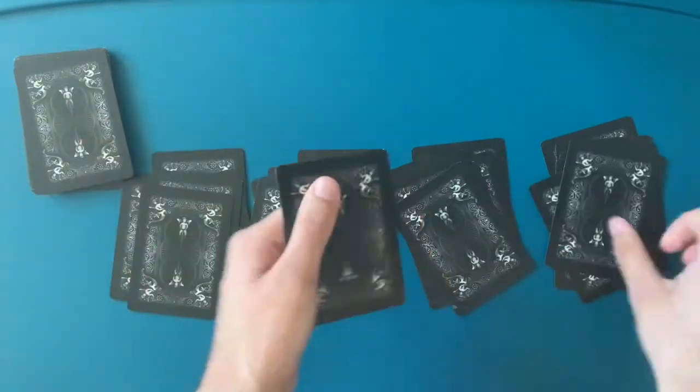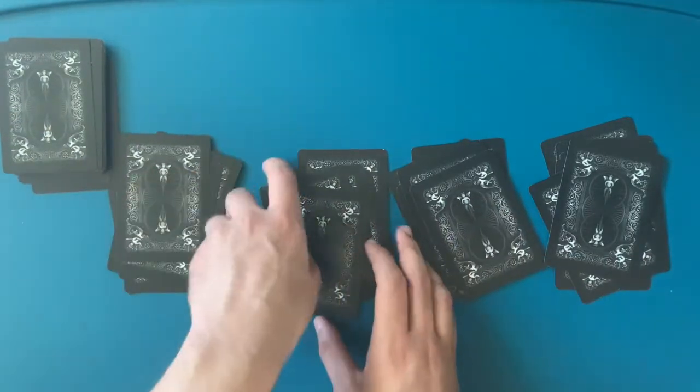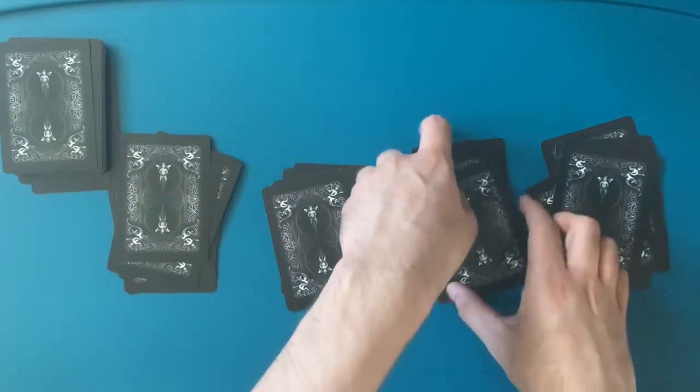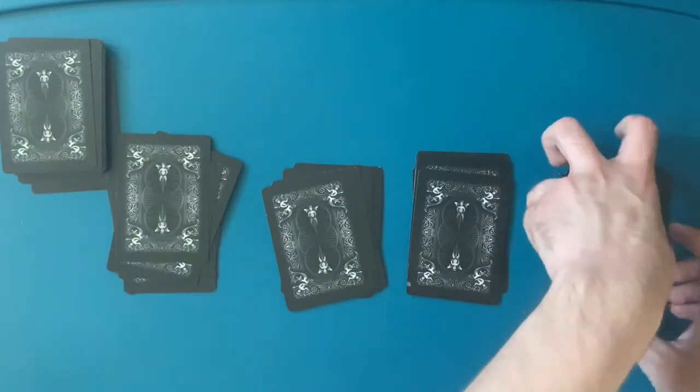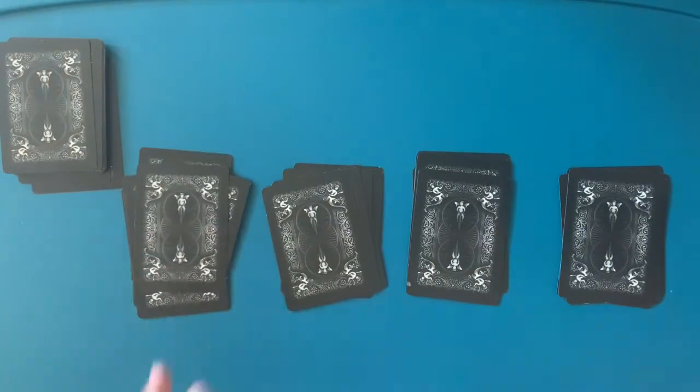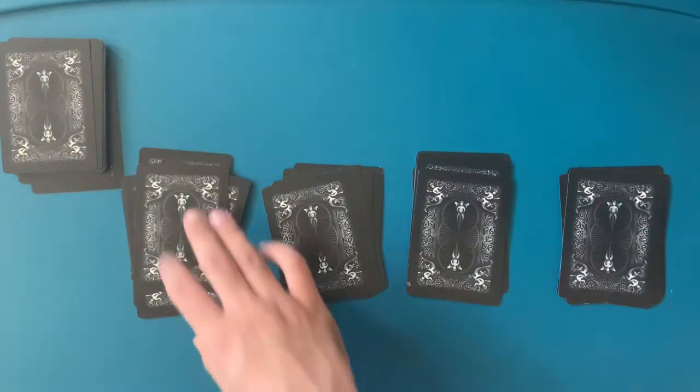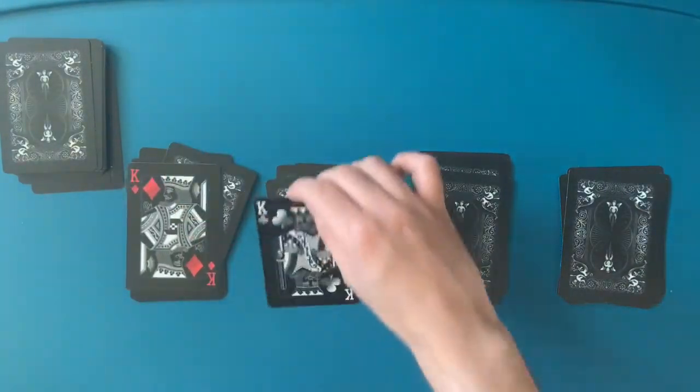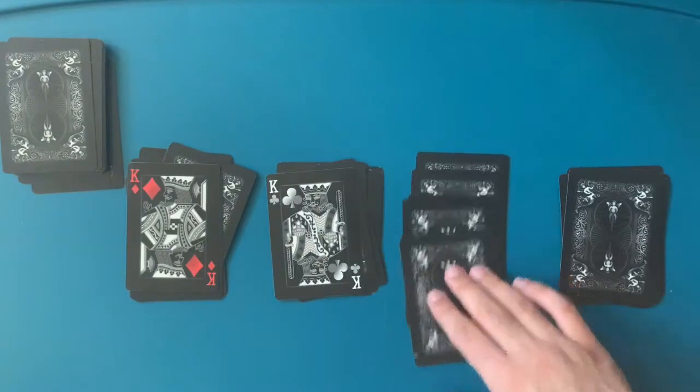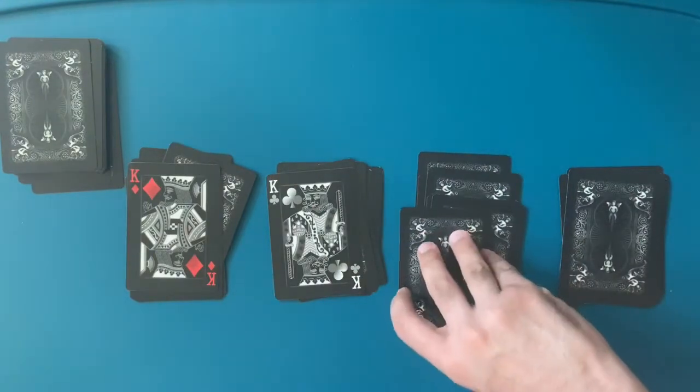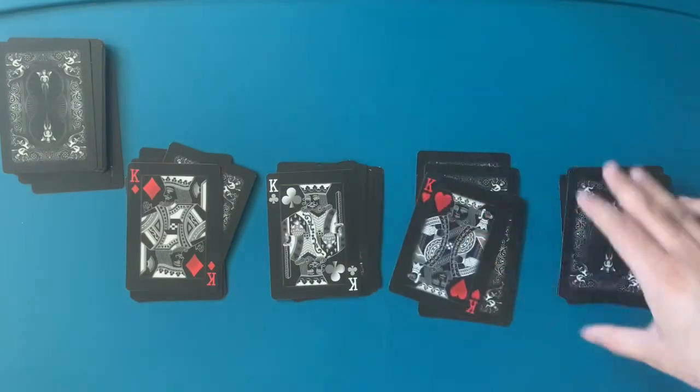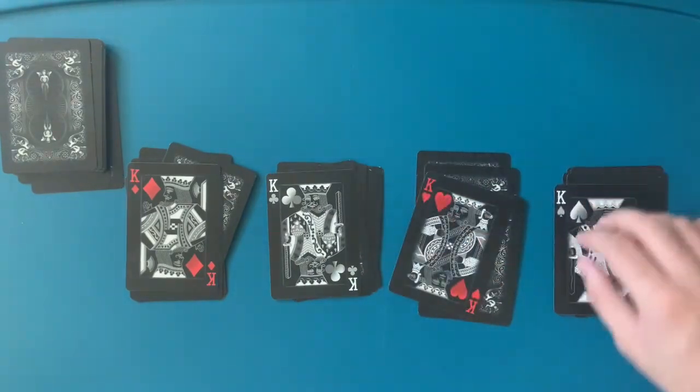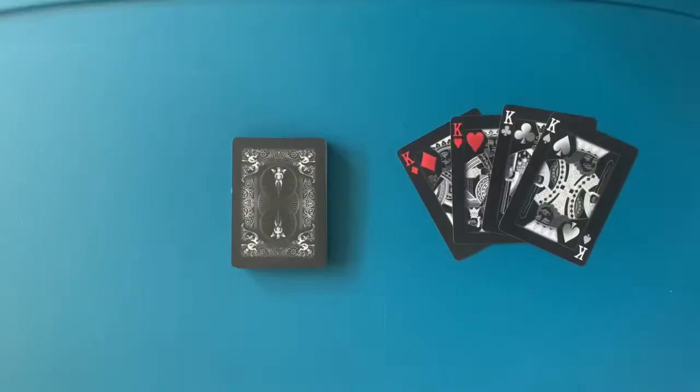So I dealt the cards into four piles that you guys chose and you stopped on. And guess what, you guys happen to stop on all the four kings. Stay tuned for the tutorial.